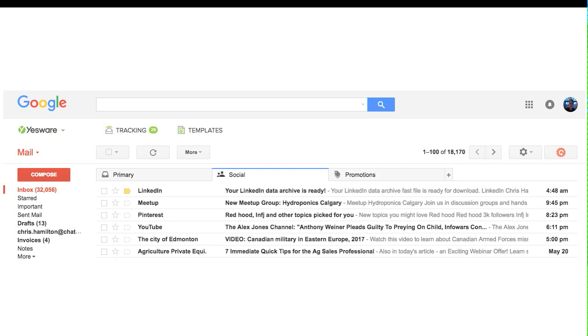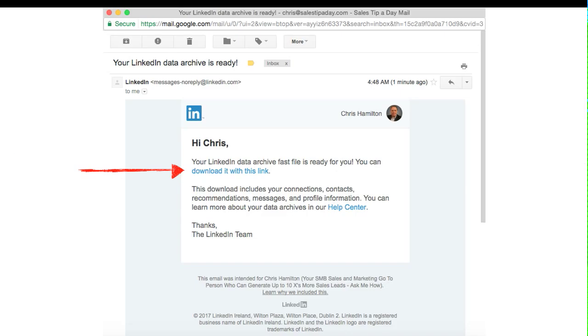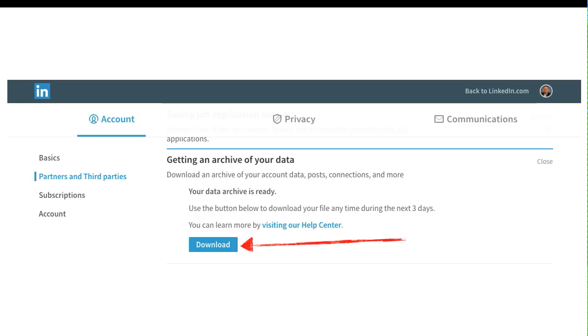If you're using Google and you have the different tabs up there, like you see here, I have primary, social, and promotions. You may have to look around for it. It typically will probably show up in your social profile. And what it says is your LinkedIn data archive is ready. When you click on that, you're prompted to download with this link. Just click on that little blue bar there. Then it brings you back to this settings page again, and you're given the ability to download your data. Just simply click that download button.